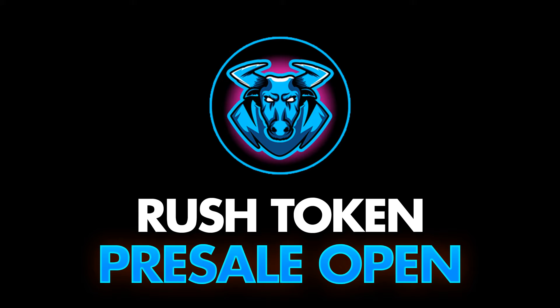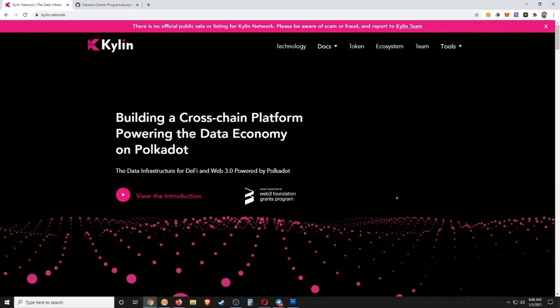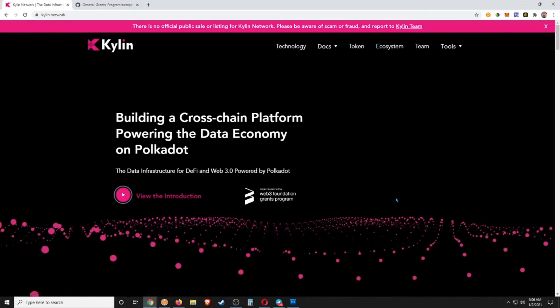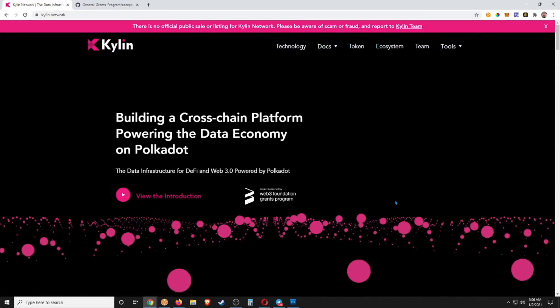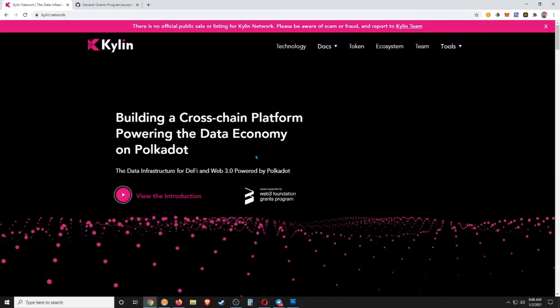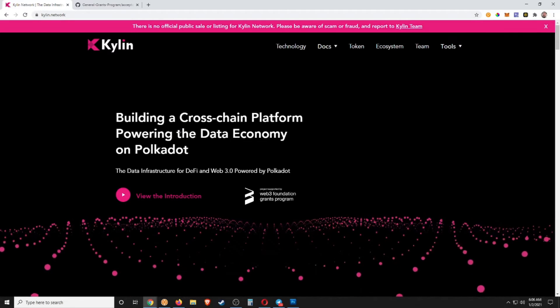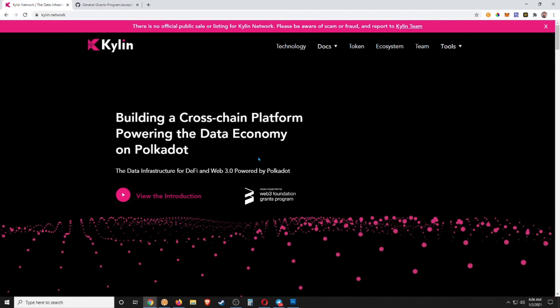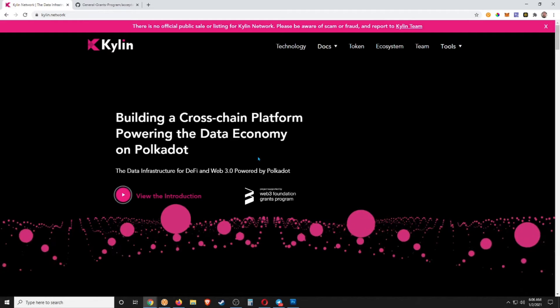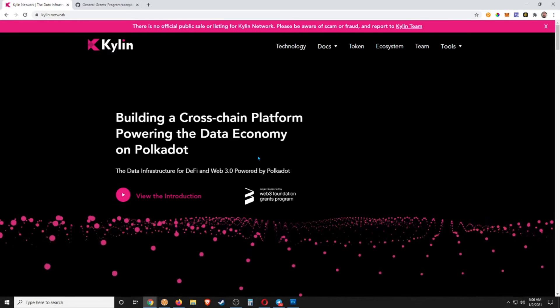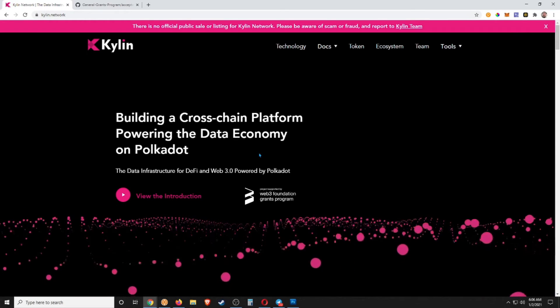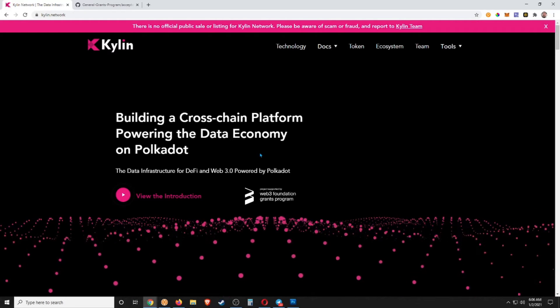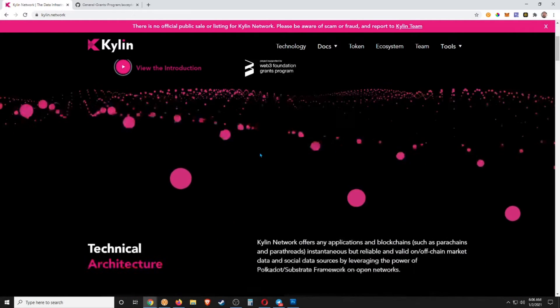Kylin or Kalen Network—I'm not sure exactly how you pronounce that, I believe it's Kalen—but yeah, so building a cross-chain platform powering the data economy on Polkadot. Essentially what these guys are doing is bringing analytics to the Polkadot blockchain as well as a few other things, and we can just take a look here.